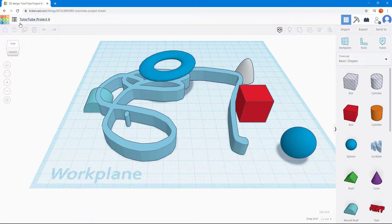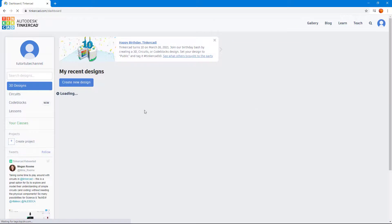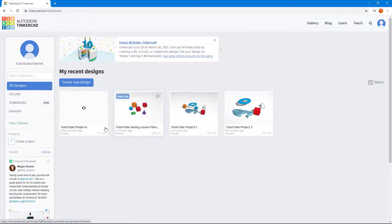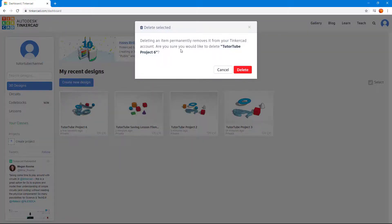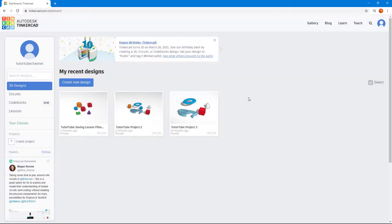If you want to delete a project, you can click on the settings menu, select 'Delete,' and it will ask you to confirm in case it was an accident. If you press 'Delete,' the project is permanently removed. That is how you work around with file naming, saving, deleting, and accessing projects inside of Tinkercad.